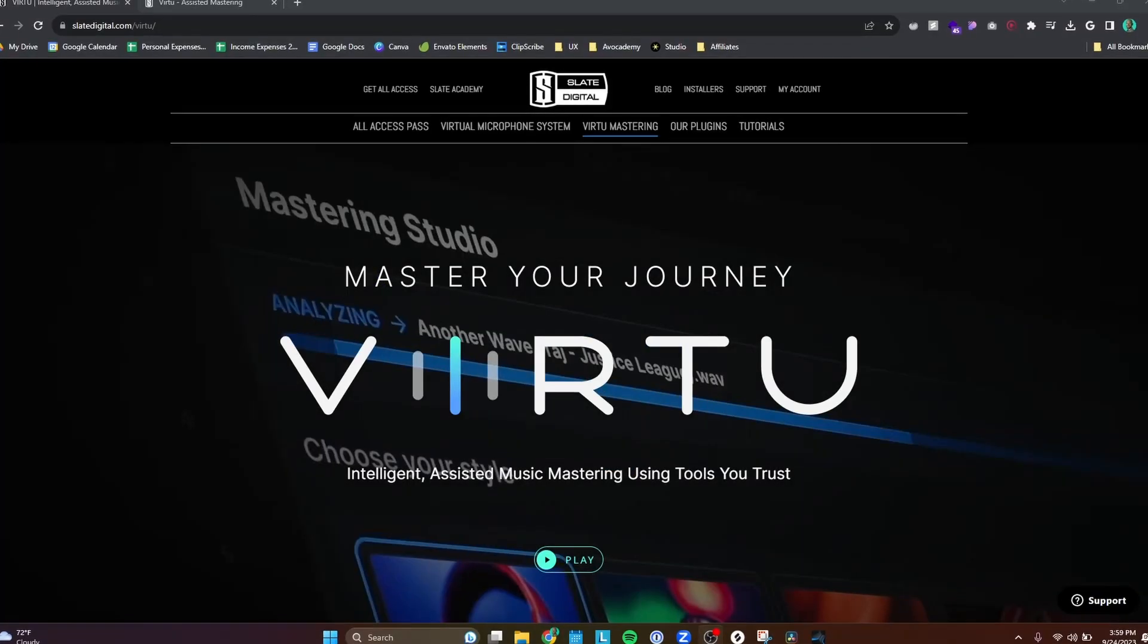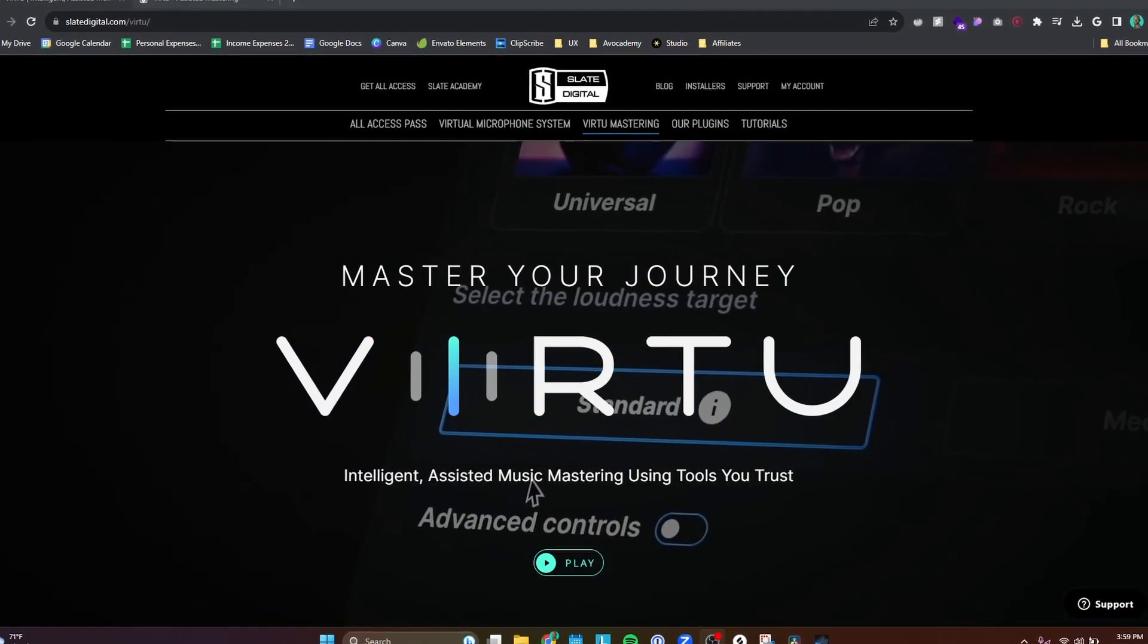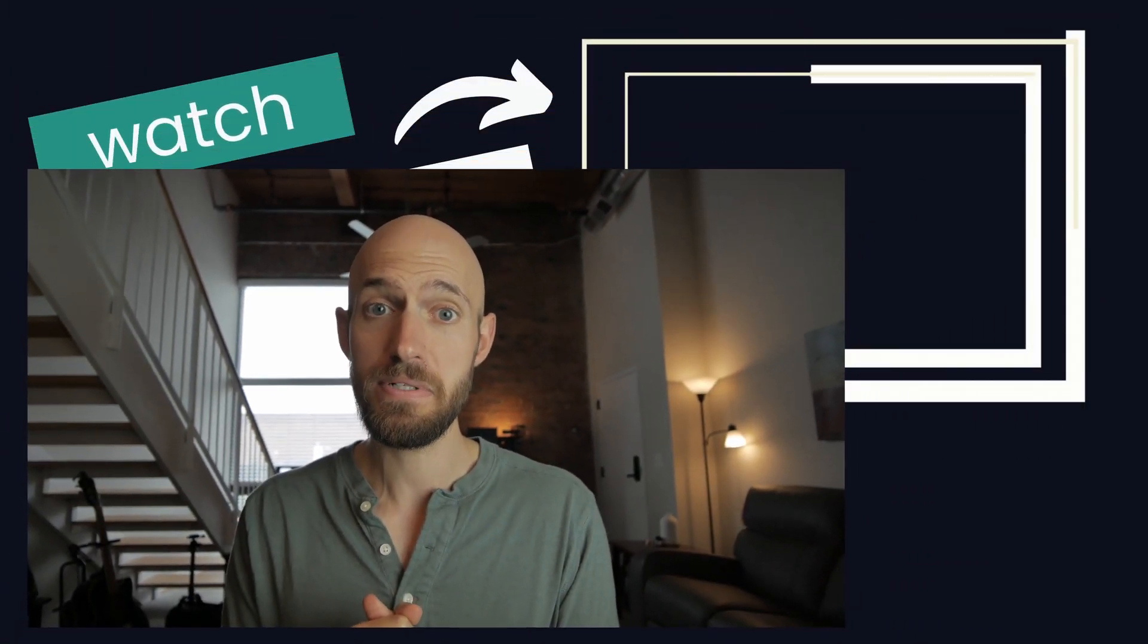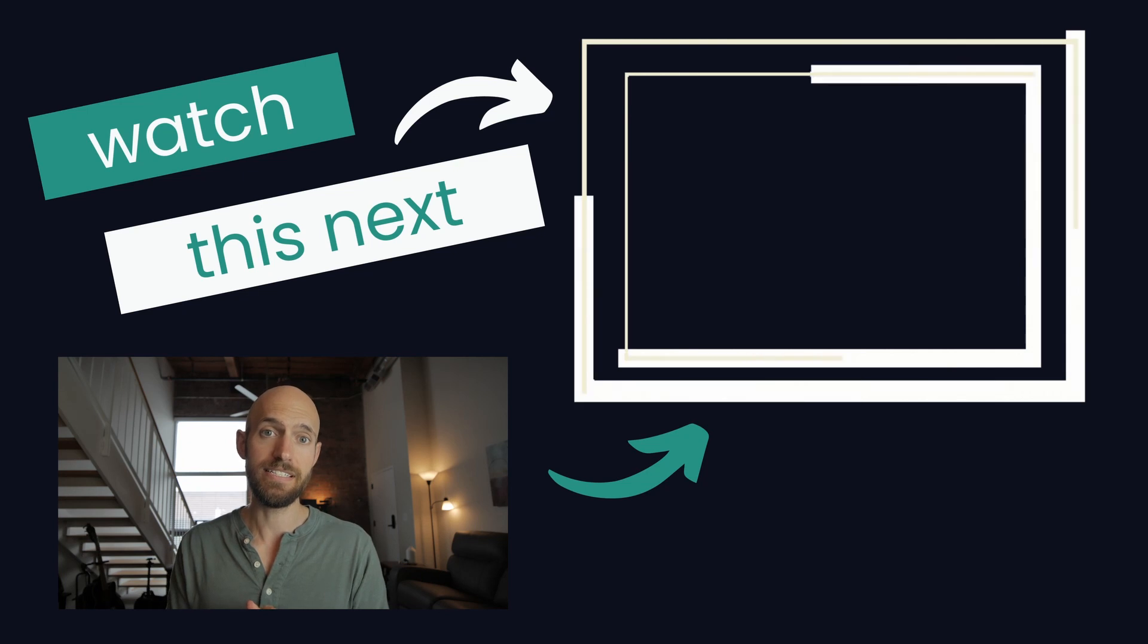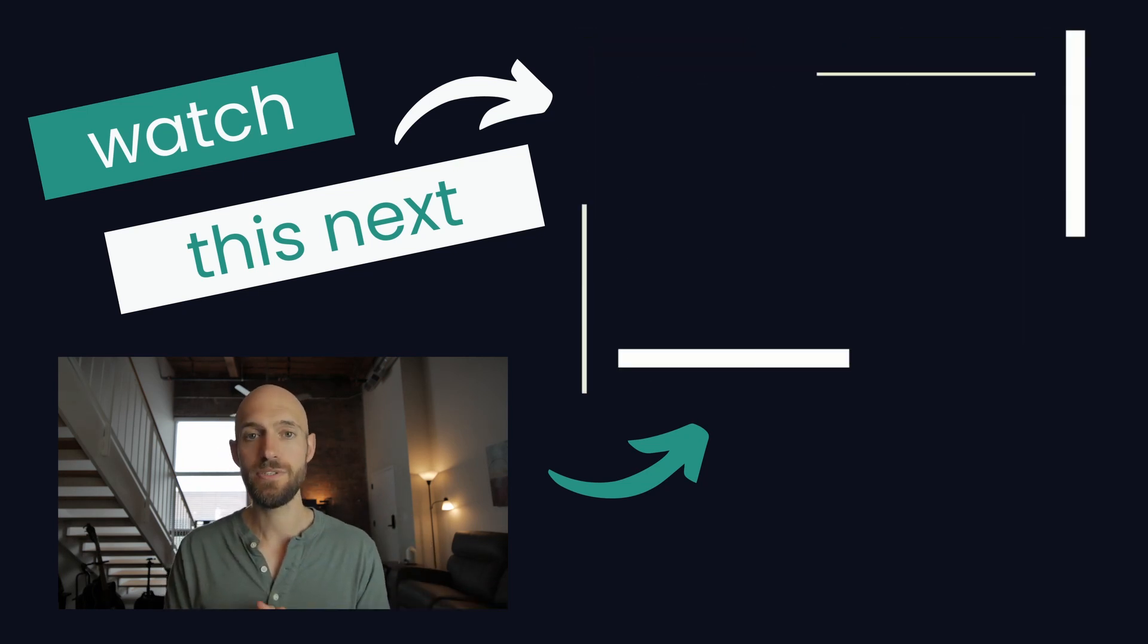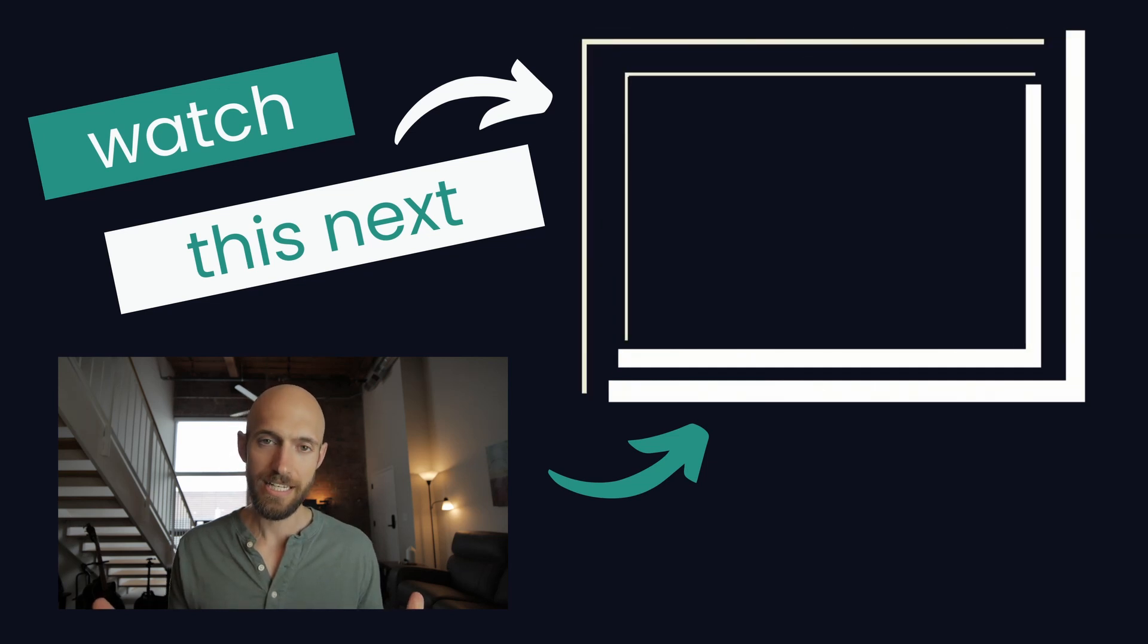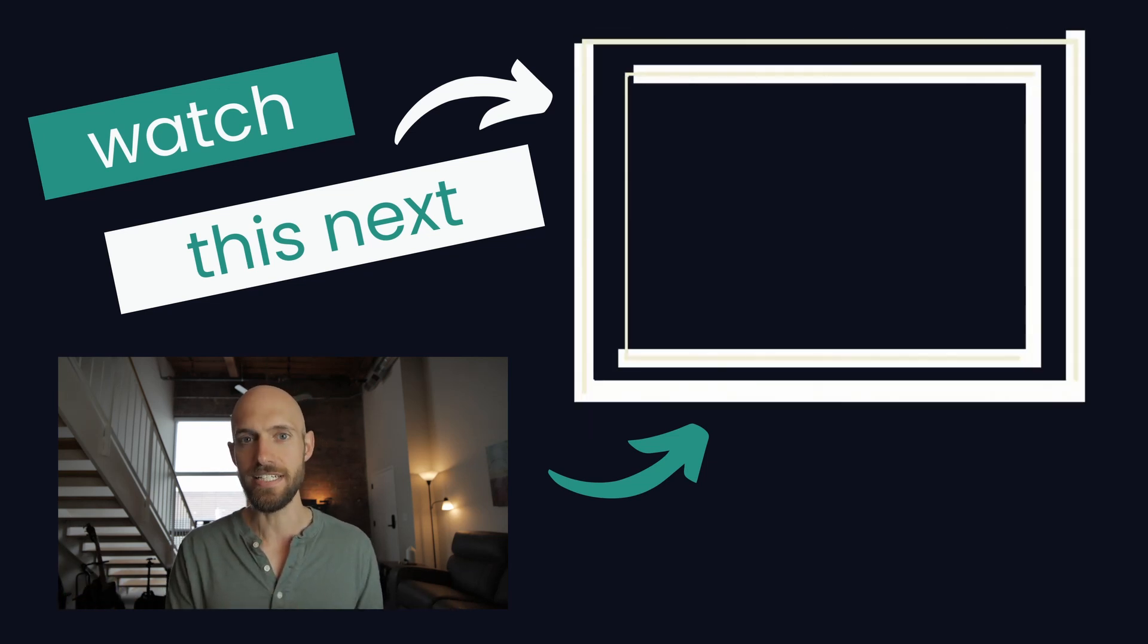But I also recognize that if you don't have any of these plugins, it can be a pretty large investment to get all of these. So if you happen to be a member of Slate Digital, they released a new product called the Virtue Mastering Software, which is their all-in-one mastering service. And so I actually did a recent video where I compared my mastering chain to Slate Digital's new Virtue Mastering Software. And I'll be honest, the results are pretty shocking. So if you're interested in that, then definitely check that video out here. Be sure to subscribe if you found this video to be useful. And until next time, I will see you in the next video. Take care.